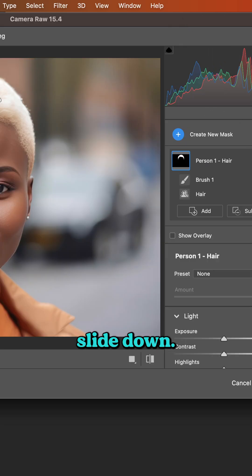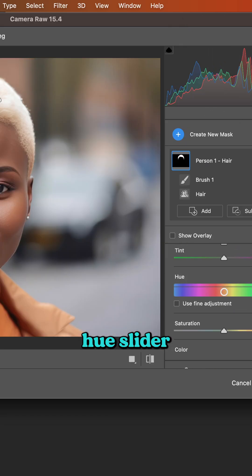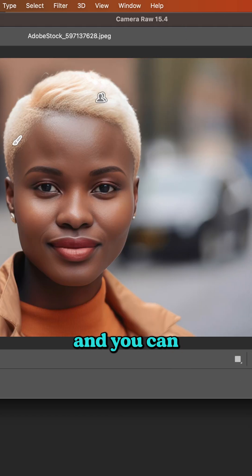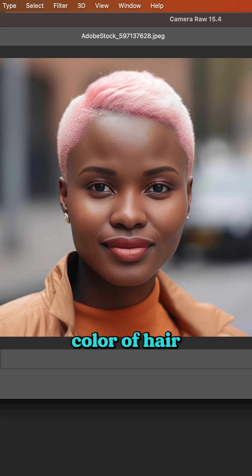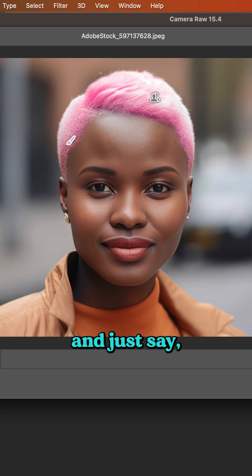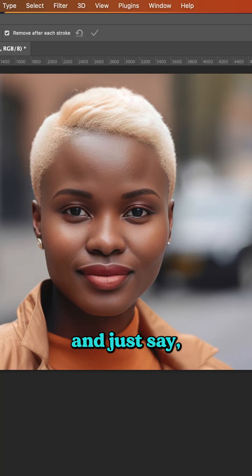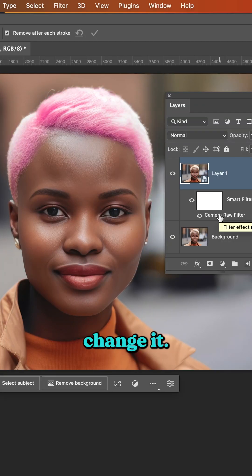Over here, slide down. You'll see you have the Hue slider and you can change it to get the desired hair color that you want. You can also add saturation. When you're all done, just say OK. You can double-click on Camera Raw Filter at any time and go back in and change it.